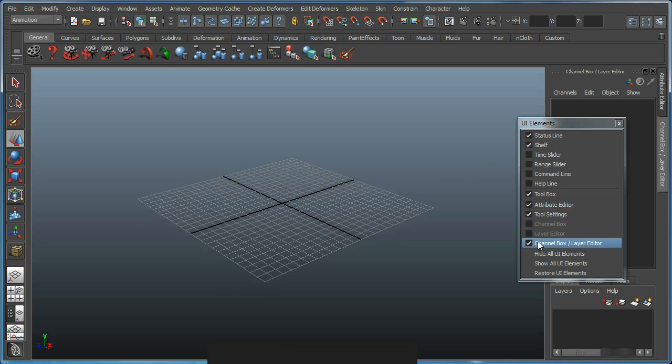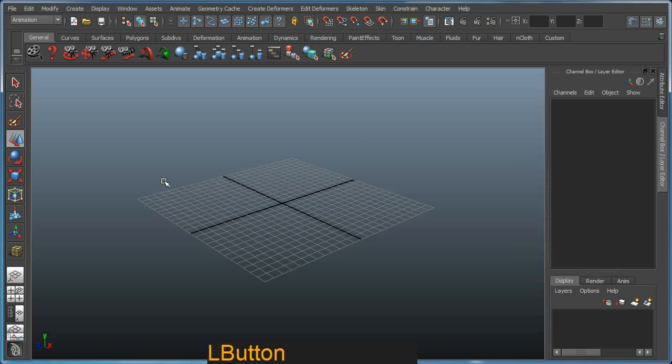That should be quite nice on the right hand side. I'm using Maya 2012 with this example. This tutorial can be used on most previous versions of Maya.